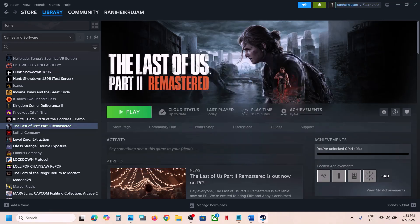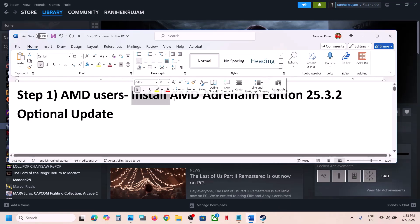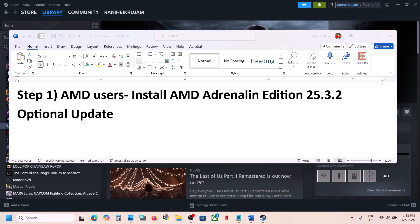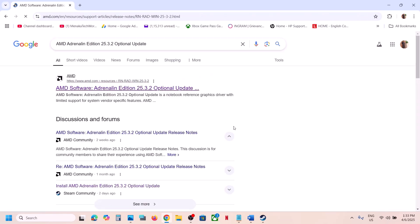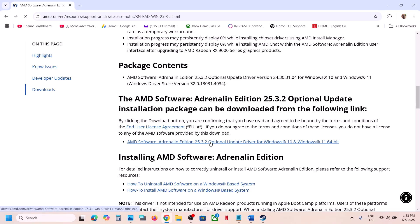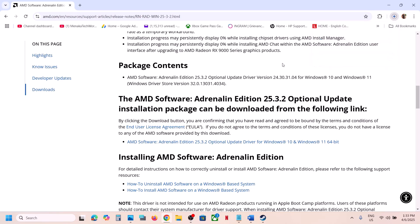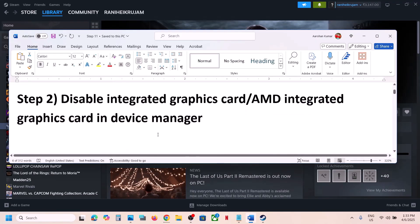The first step is for AMD users: install the AMD optional update 25.3.2. Go to AMD website — search for it in Google — scroll down and you'll see the AMD 25.3.2 optional update. Click on the file, and once the download is complete, run the exe file, install it, restart your PC, and then launch the game. If it's still not working, the next step is to disable the integrated Intel or AMD graphics card.